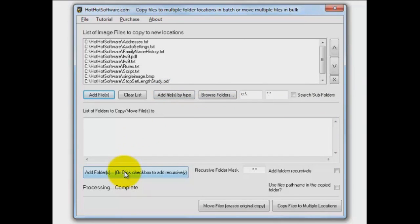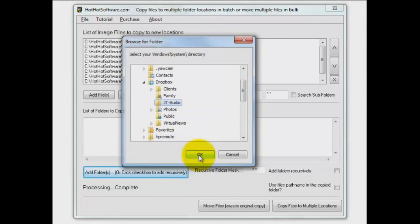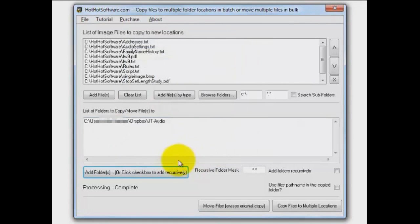Then the next step is to add the folders where you would like these files to be copied to. So like I said, I like to drop them in my Dropbox folders, one place I go to.